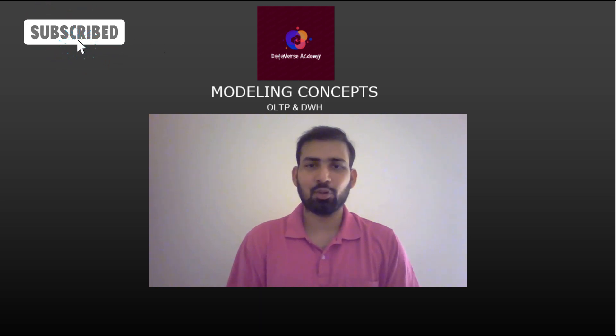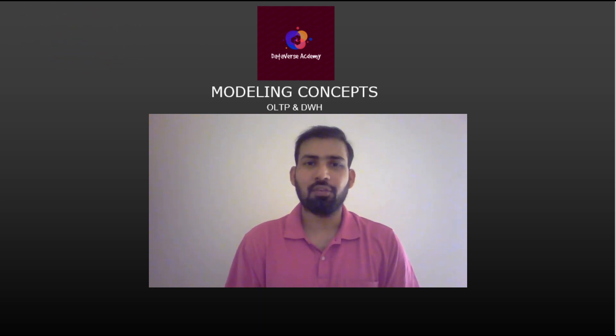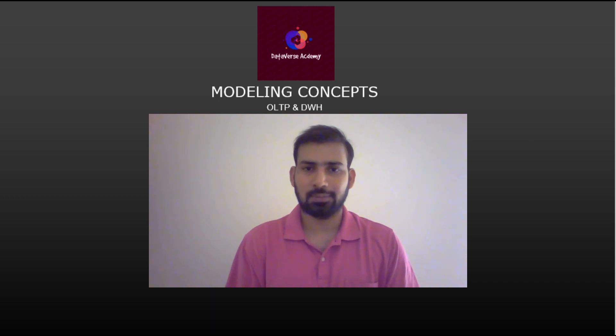Hi everyone, welcome to Dataverse Academy. In this video, we will learn about OLTP and OLAP system.